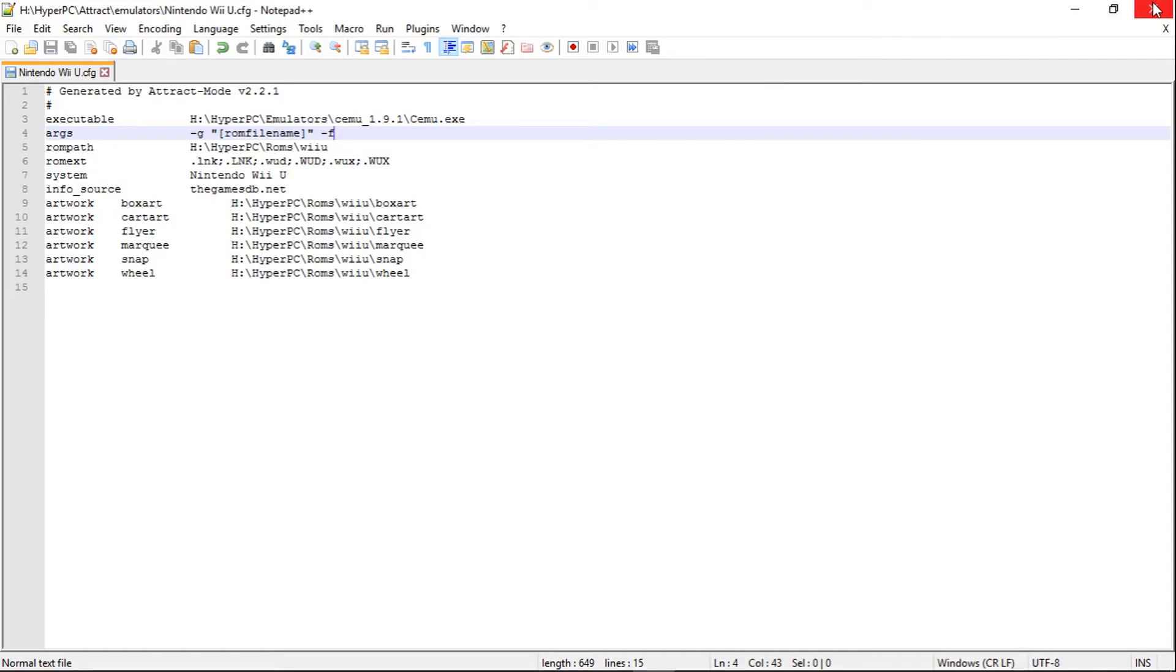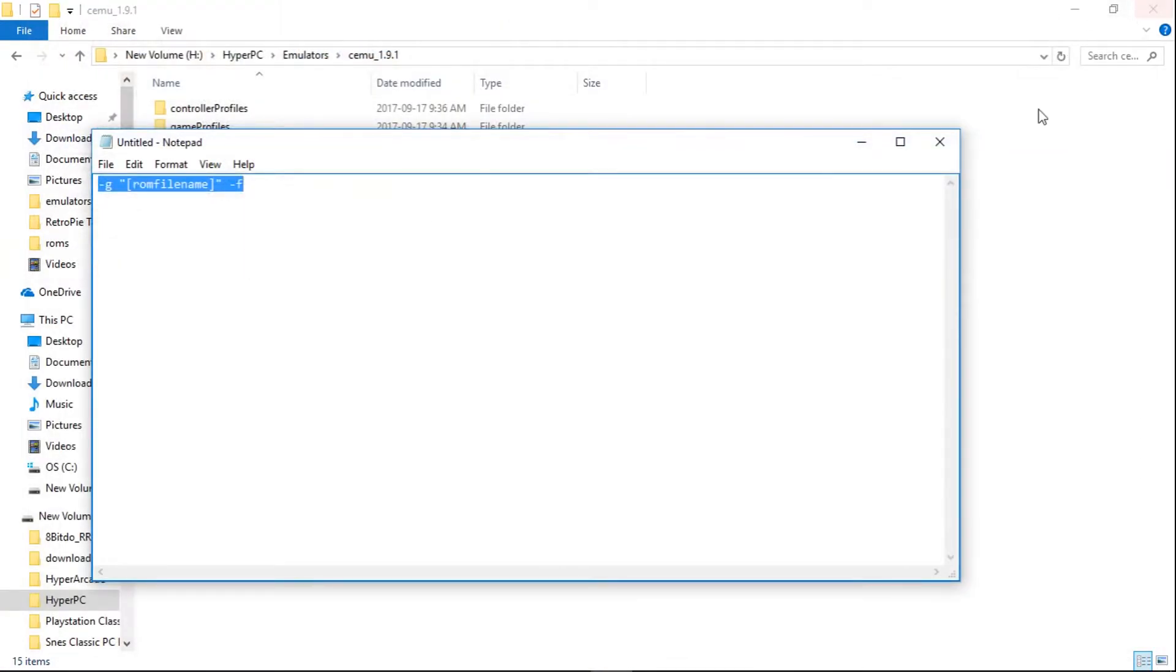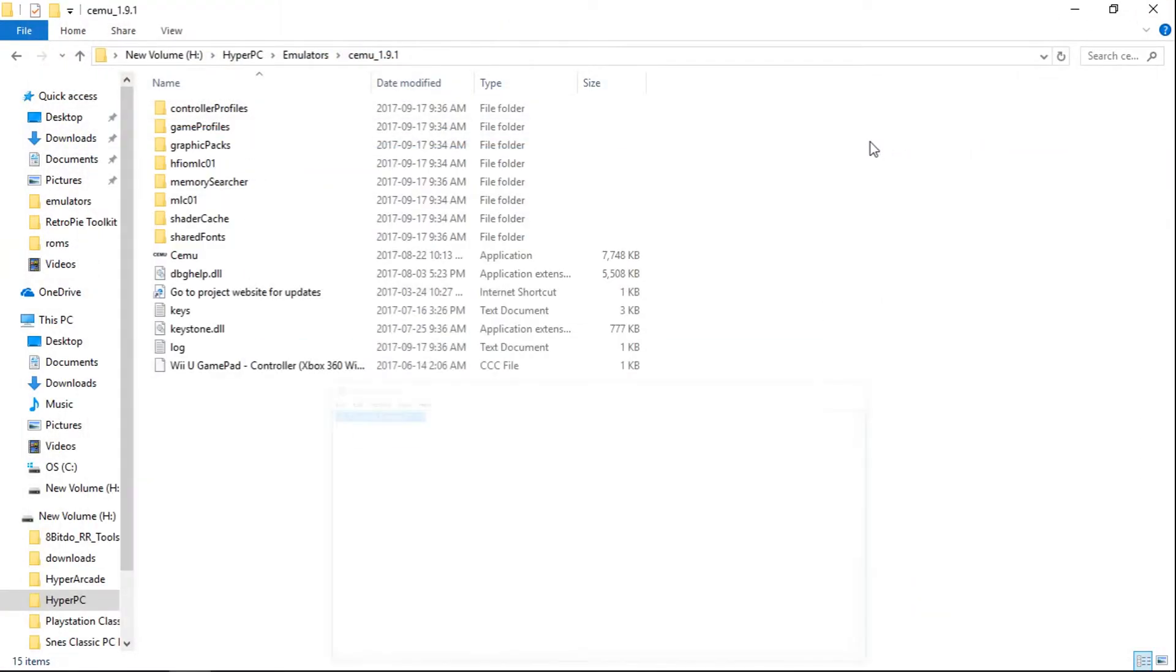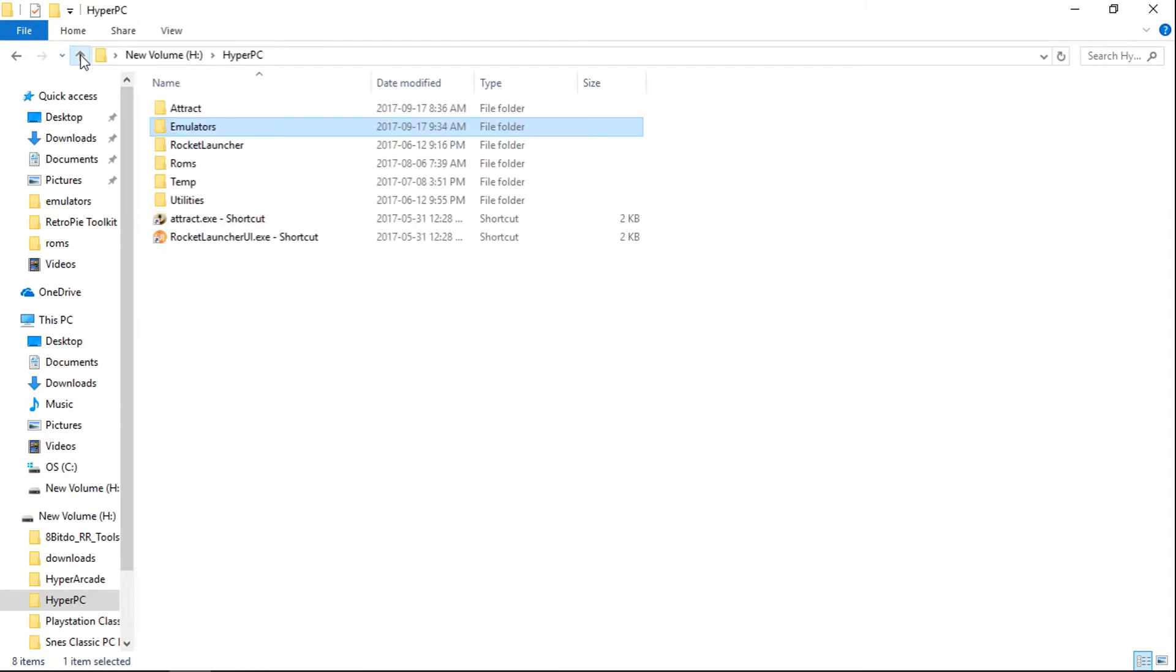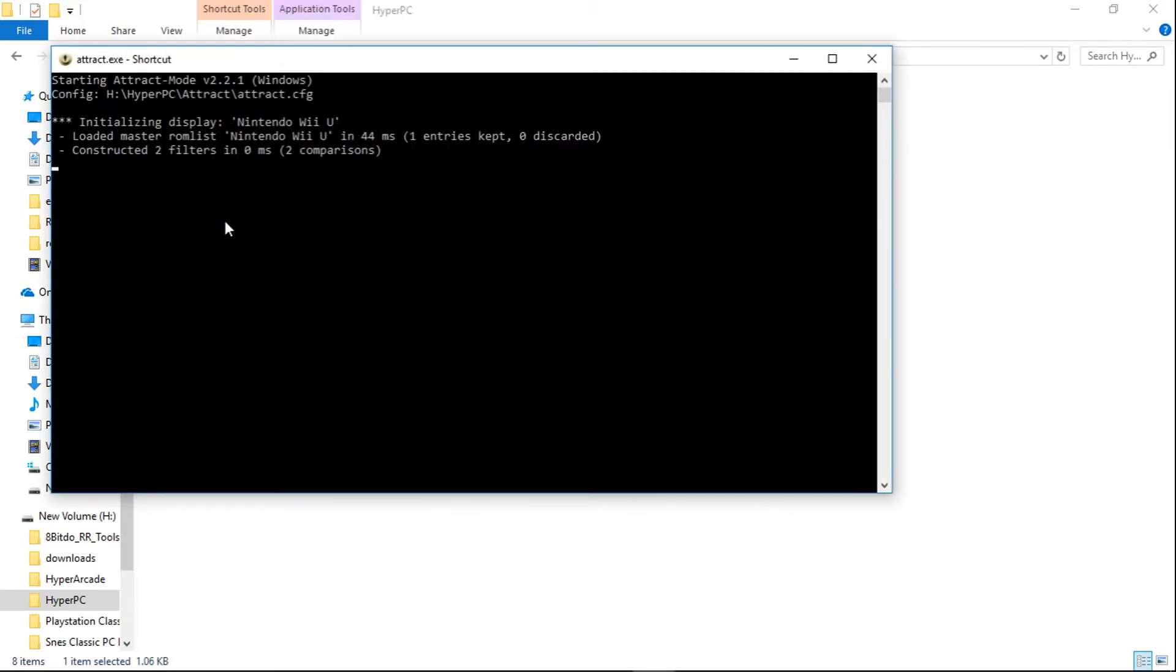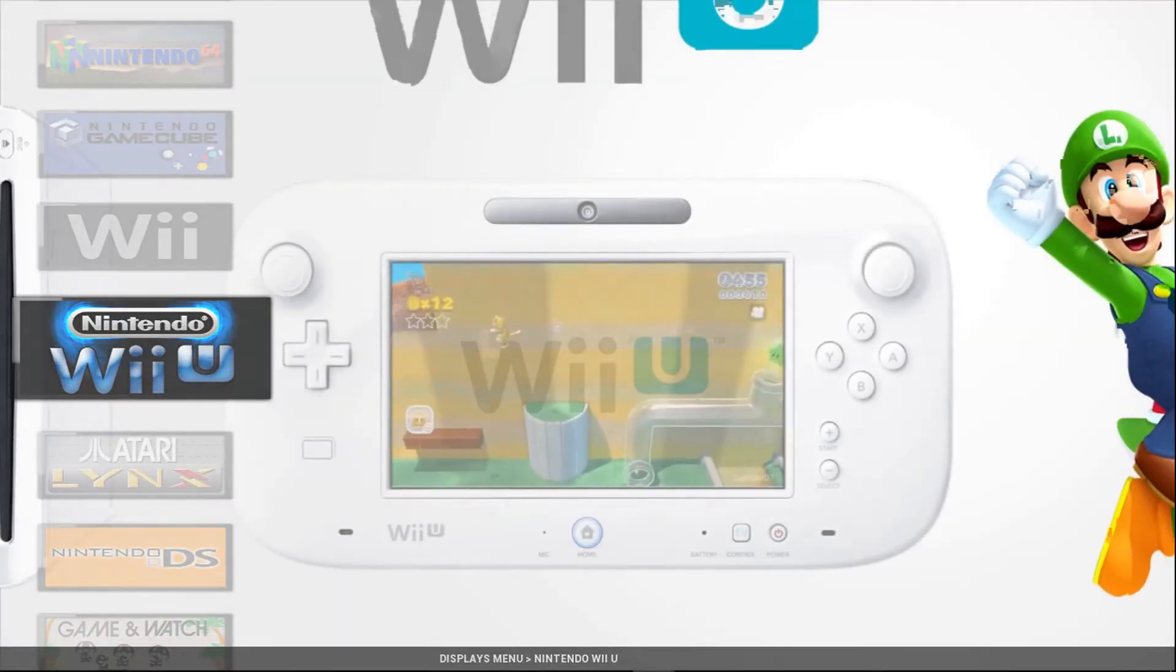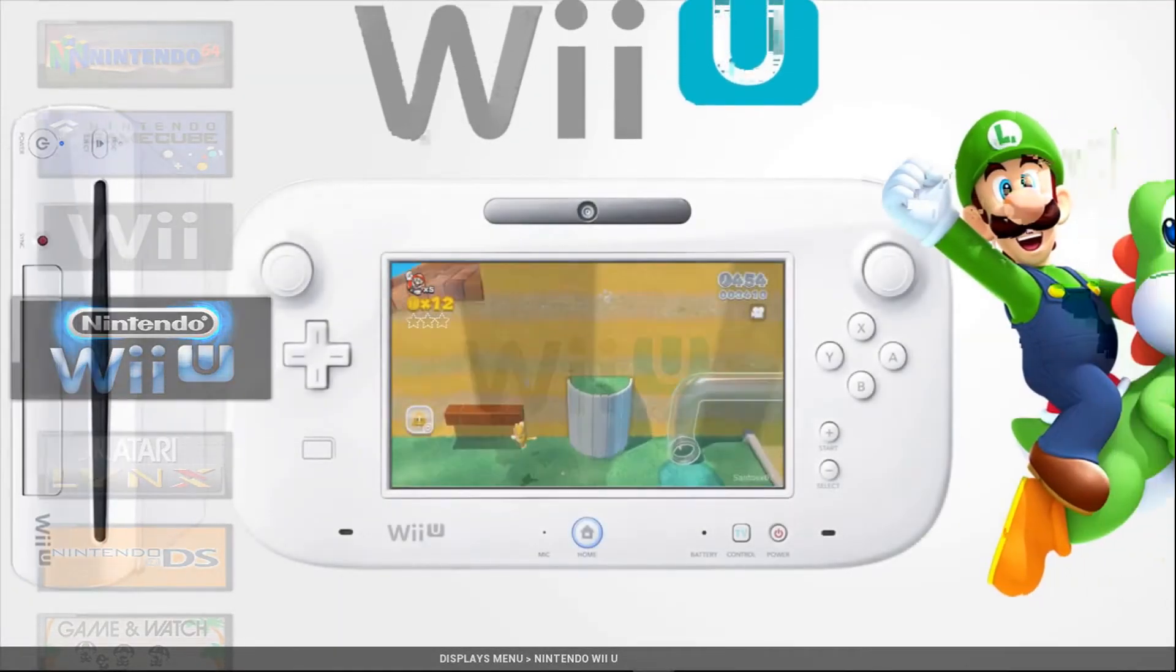And we'll exit out of here. I'll minimize this. And we're going to go up a couple folders to the main HyperPC folder. And we're going to launch HyperPC now. So we have one more step. Very easy.